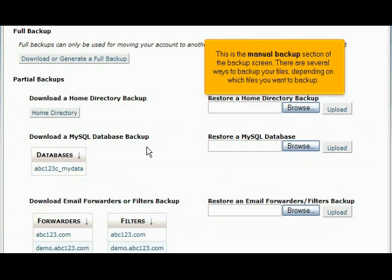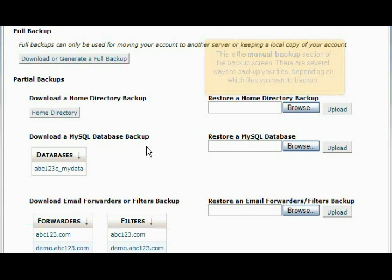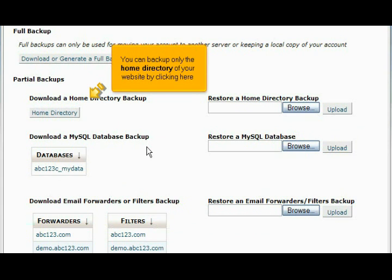This is the manual backup section of the backup screen. There are several ways to backup your files depending on which files you want to backup. You can backup only the home directory of your website by clicking here.